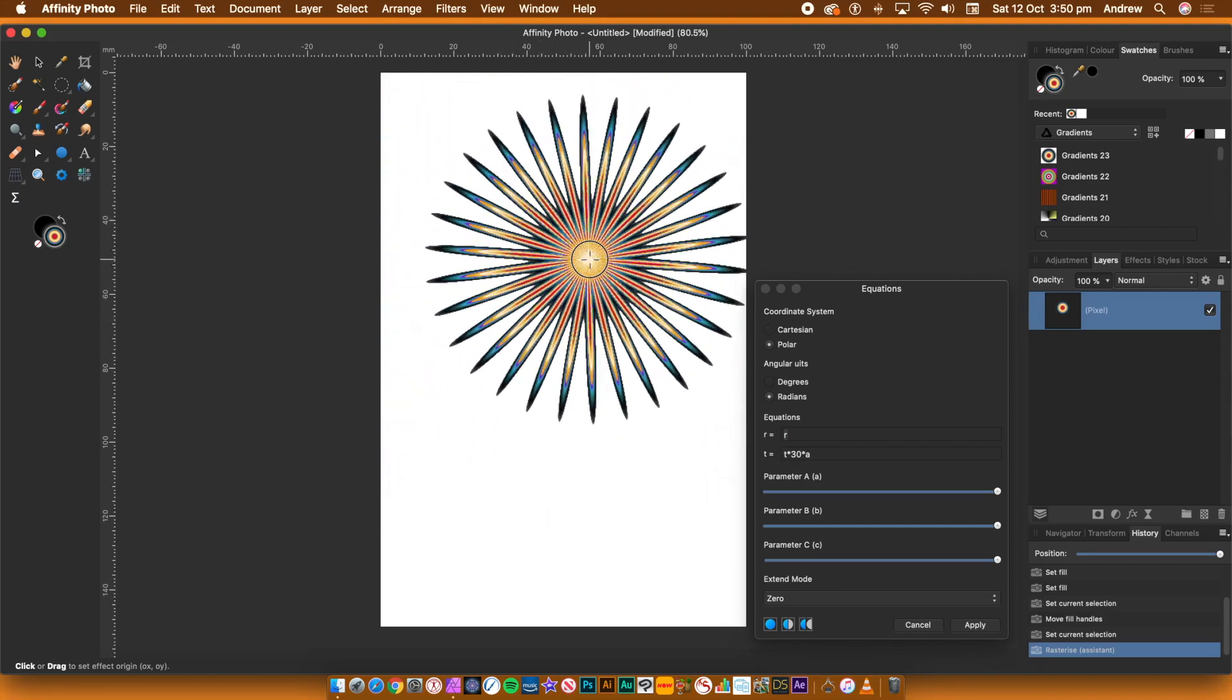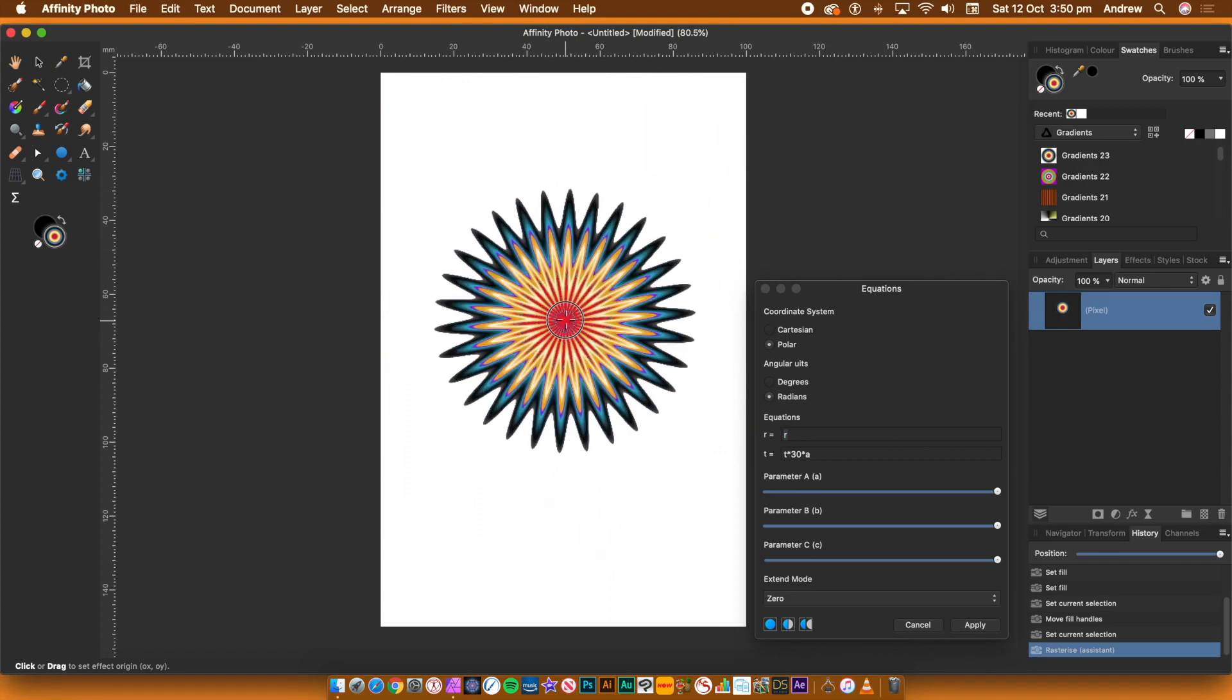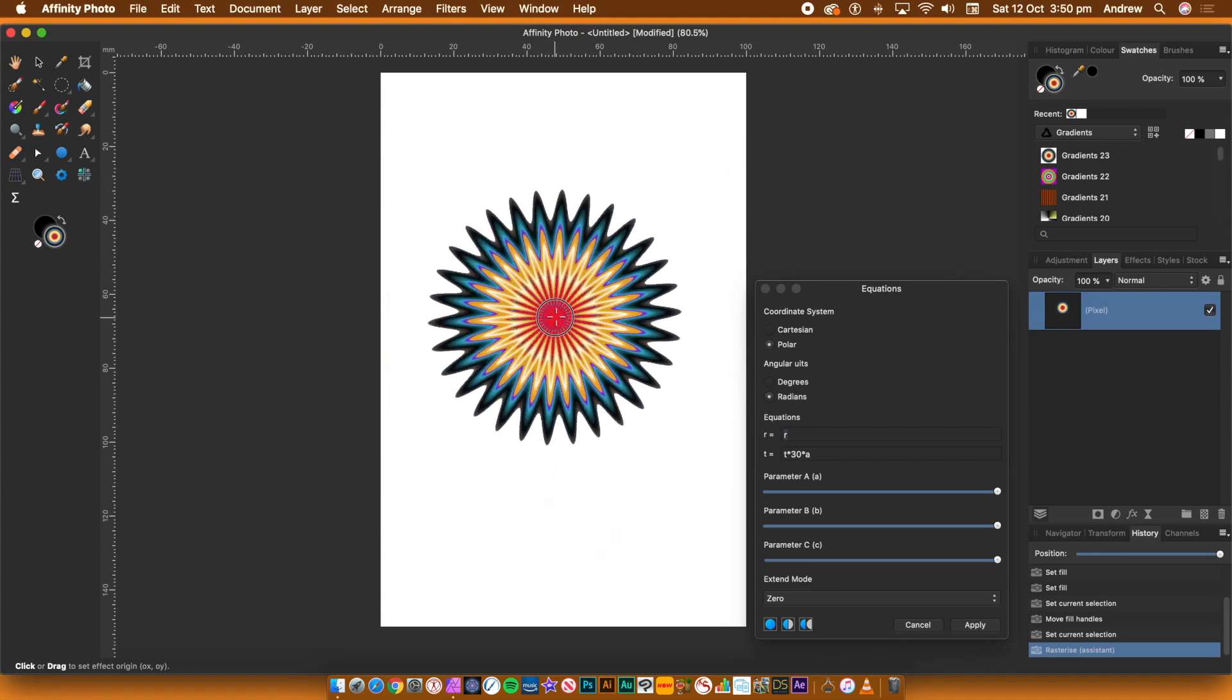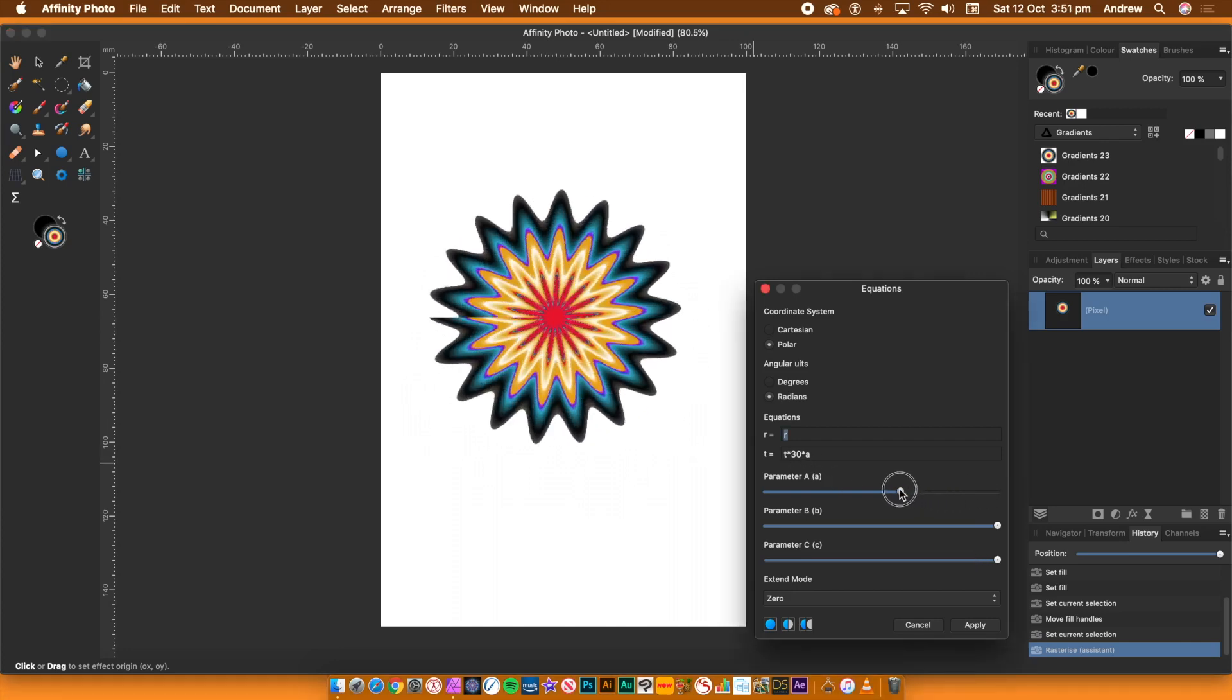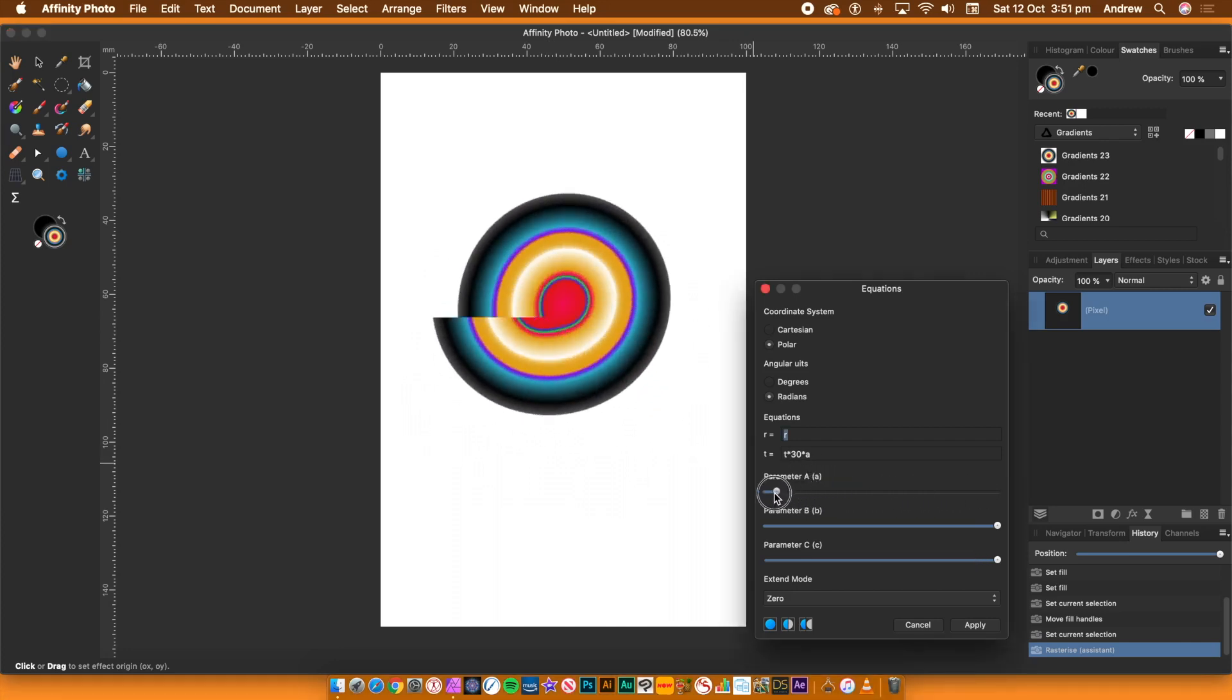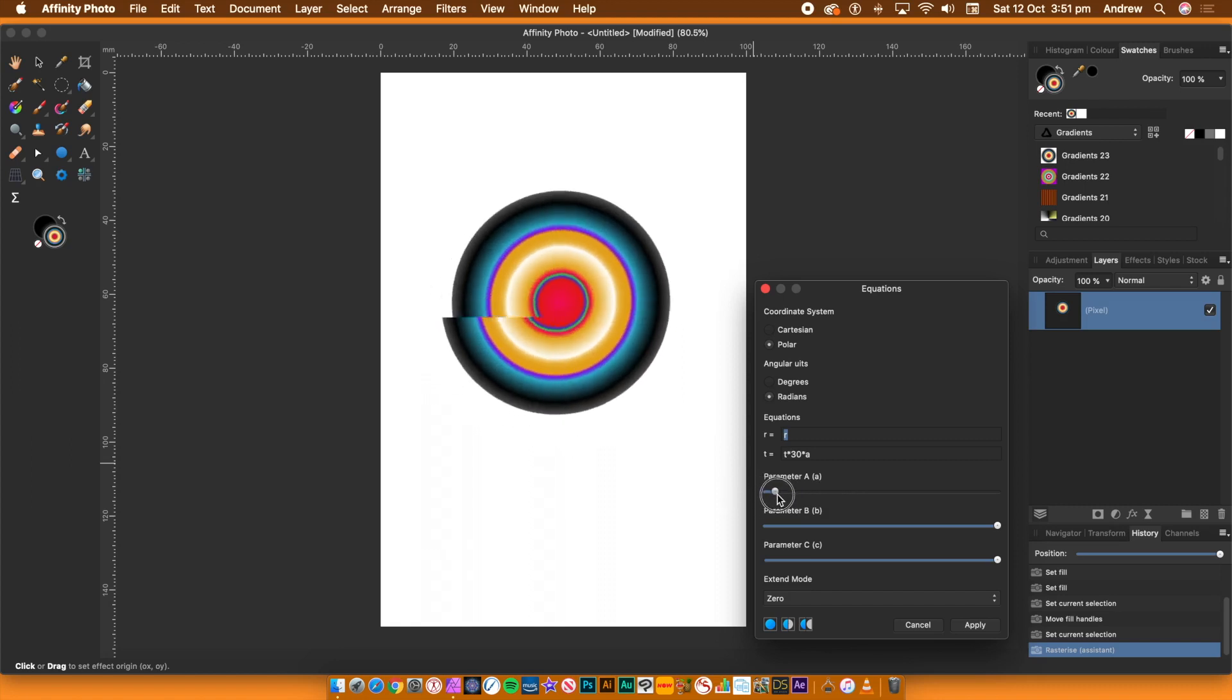You can now move the cursor around and experiment with the shape. All kinds of wonderful distortions can be generated. You can also go back to the panel and change the parameter A to create all kinds of unique distortions.